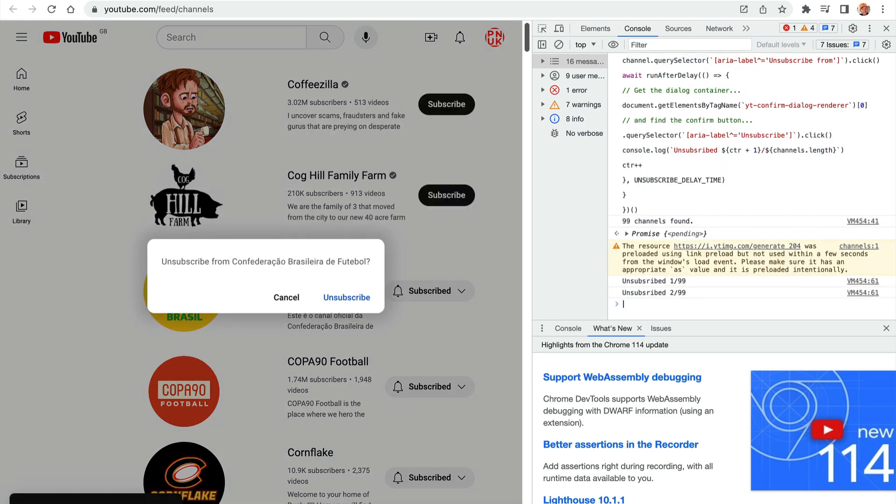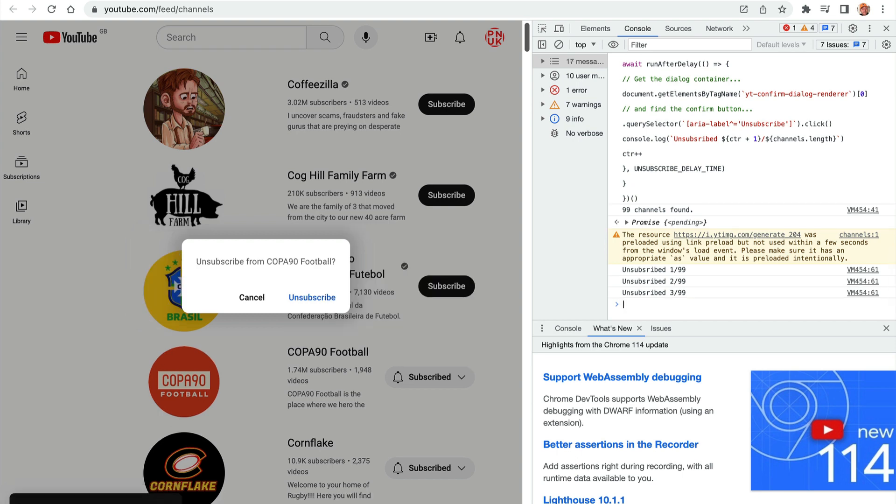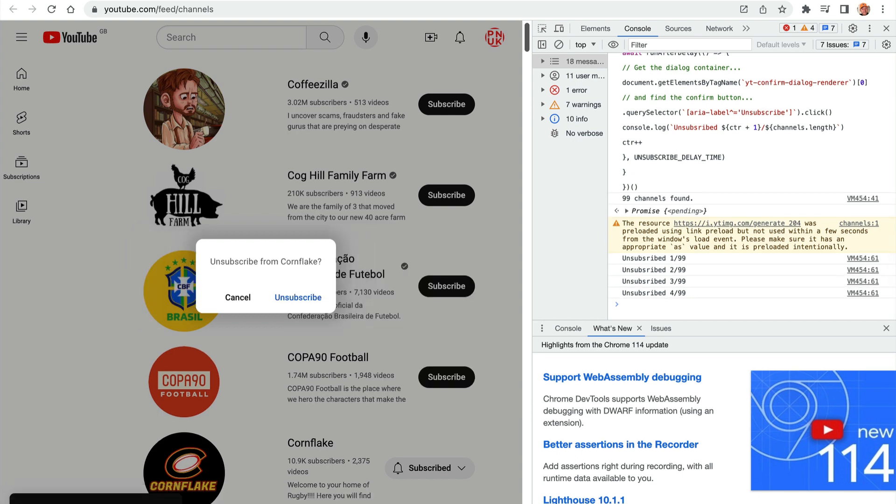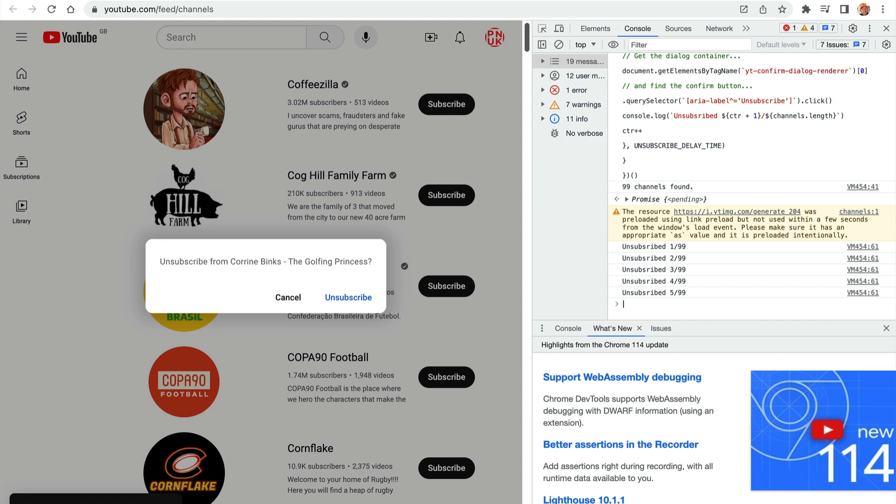Now it did say in the video that I watched that you have to scroll to the bottom of the page. So if you're not working at this point, maybe scroll right to the bottom of the page and give it a try.